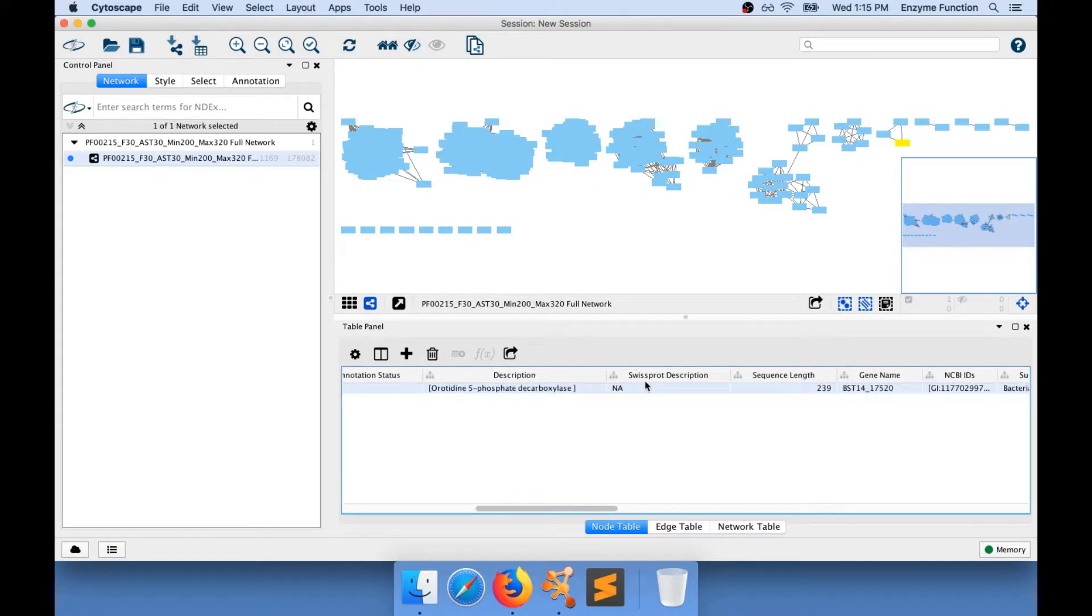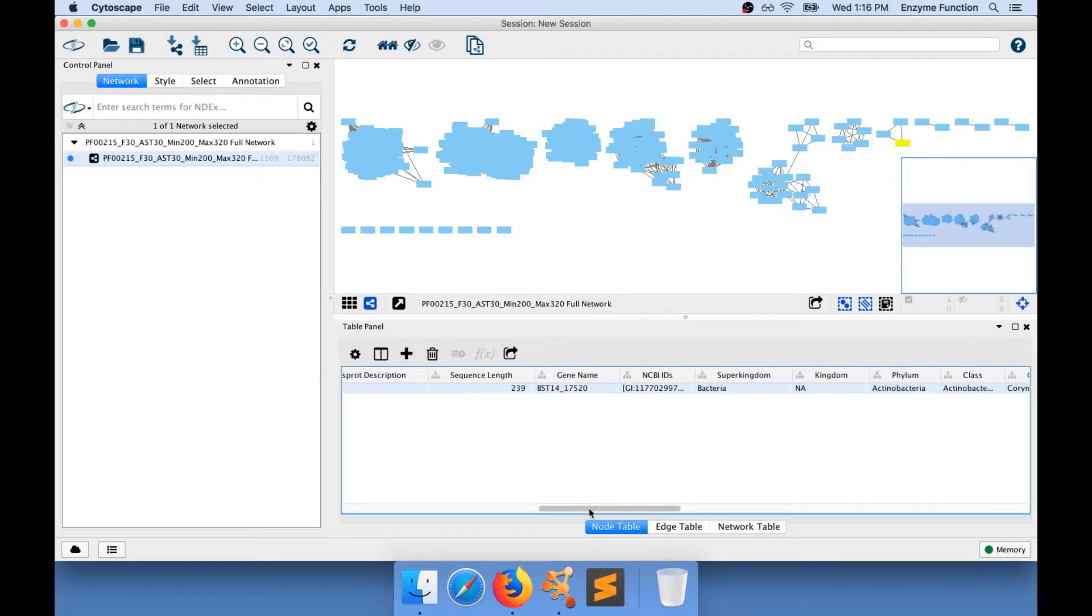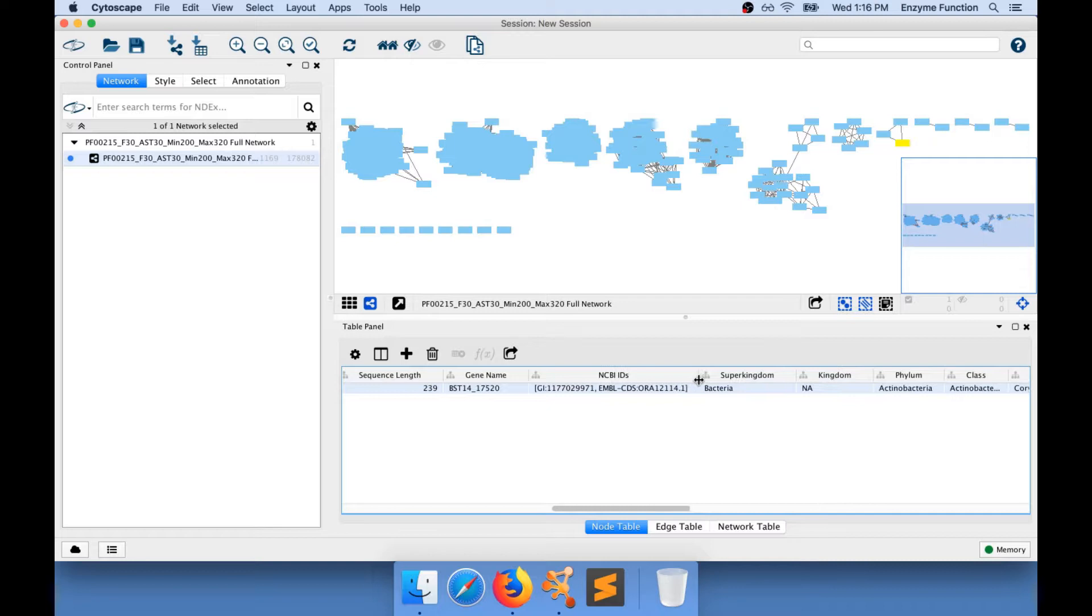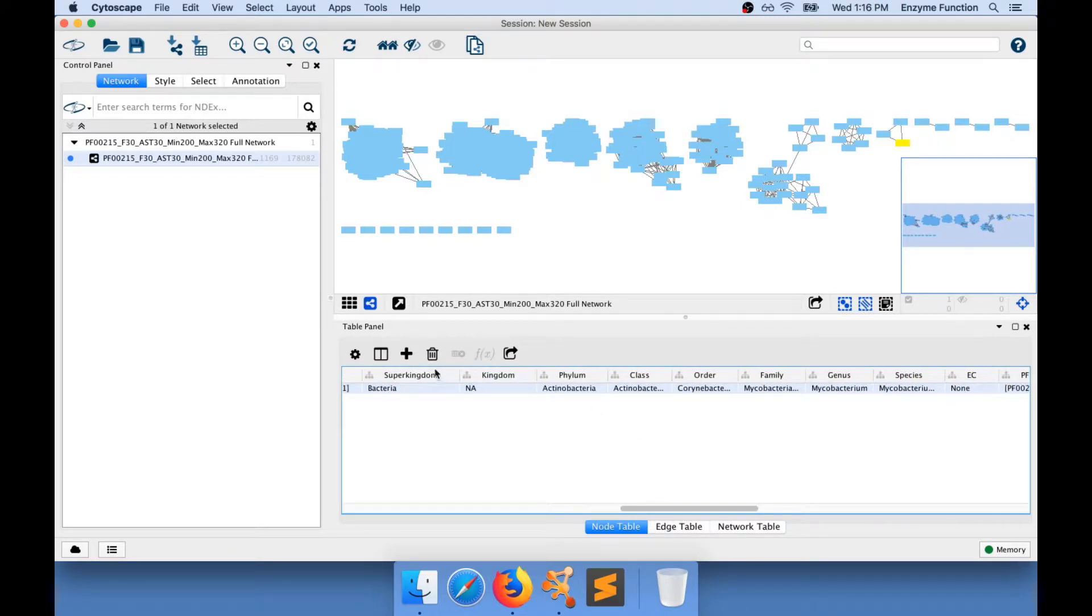it's not a SwissProt description, so the SwissProt description is not available. We have the sequence length, the gene name, some NCBI IDs, and we know it's from bacteria, actinobacteria, and so on.